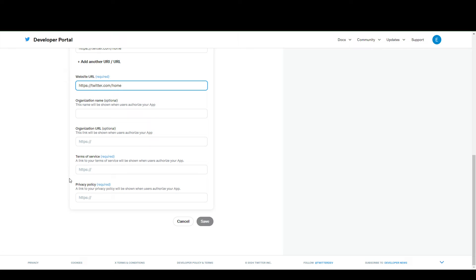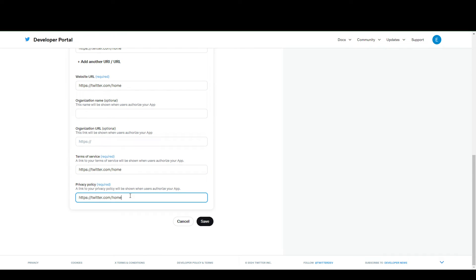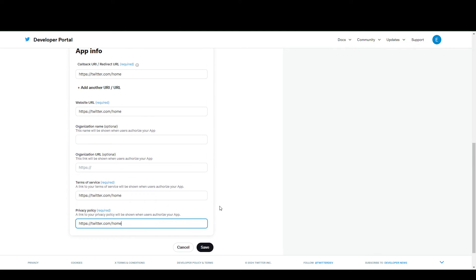Everything else is optional. Of course, your terms of service and privacy policy pages, as appropriate, you'll need to fill this in accurately. But for the purposes of this video, I'm just going to put in the same link.